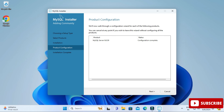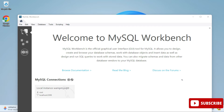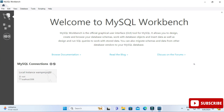The Product Configuration is now complete — click Next. Installation is complete! It's showing two options: start Workbench or start Shell. I'll be creating a separate video for MySQL Workbench, so I'm just going to click Finish. The installation of MySQL Server is done.